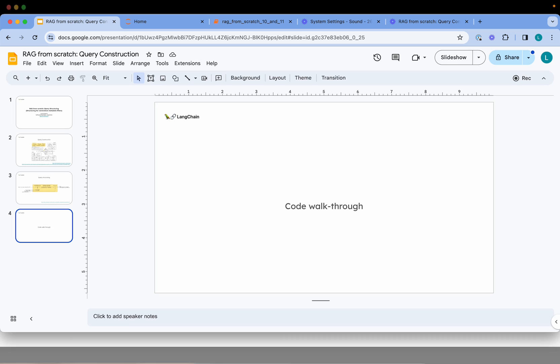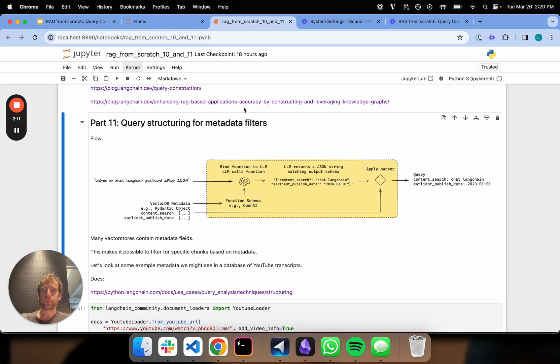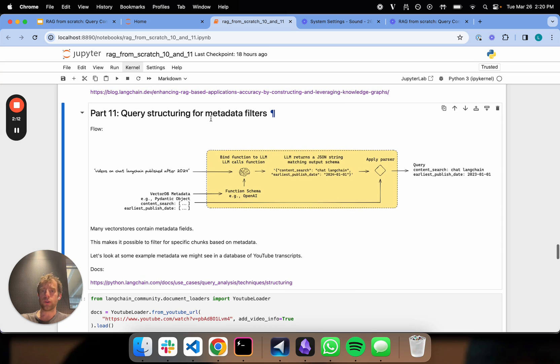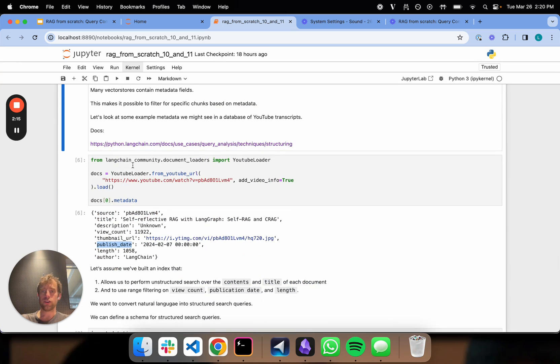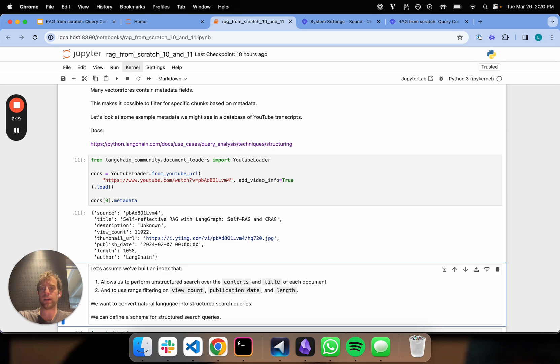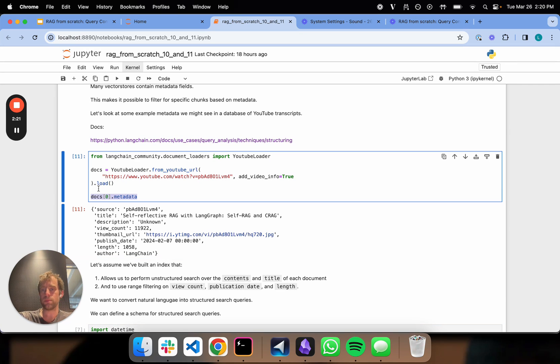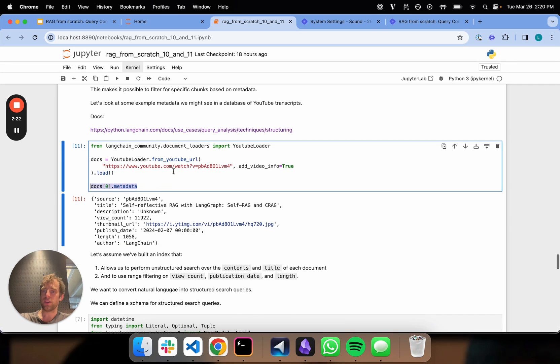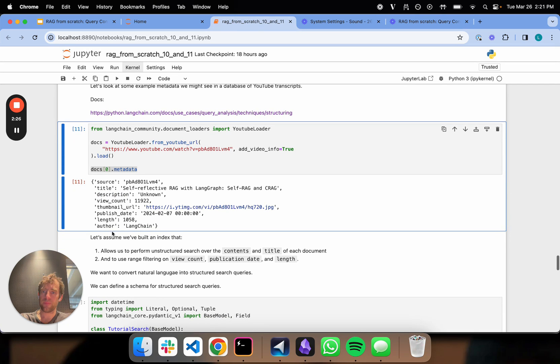Let's actually walk through code. Here's our notebook, which we've gone through previously. I'll show you as an example. Let's take an example YouTube video and look at the metadata that you get with the transcript. You can see you get stuff like description, URL, published date, length, things like that.